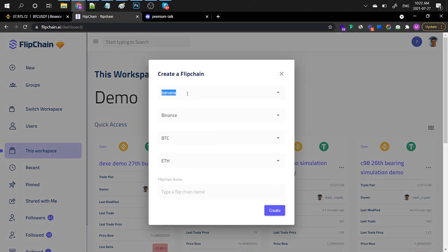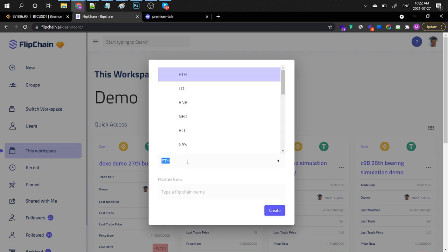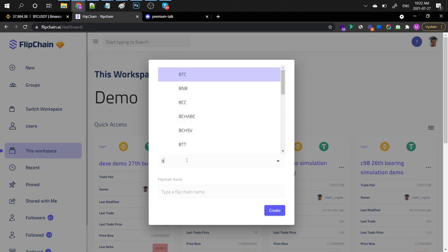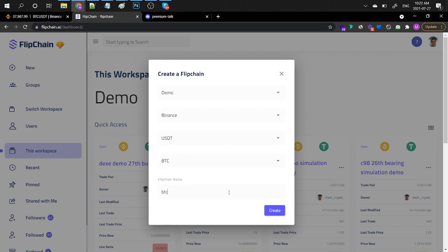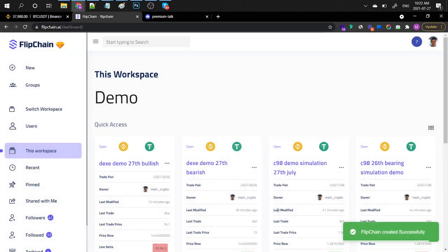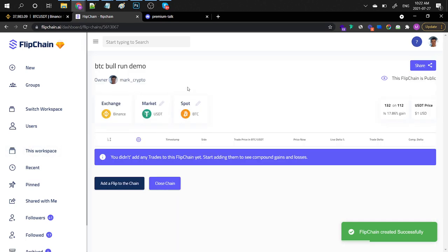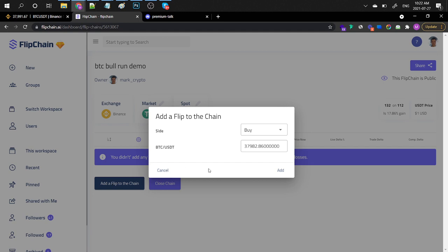So, the MACD indicators are very, very powerful for you guys to figure out what's going on. So, let me just create a nice little simulation for you guys so that we have a look at what happens with the Bitcoin, if it's actually going to drop or if it's going to explode. So, I'm using FlipChain here, the demo workspace that I've created for you guys. And I'm going to use the Binance Exchange with the Bitcoin against the USDT. So, actually, I'm going to choose the USDT against the Bitcoin. It's going to be easier. BTC. There you go. And this is going to be the BTC bull run demo.